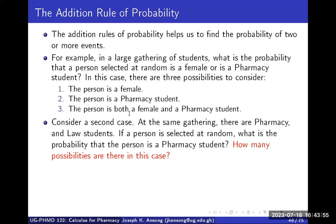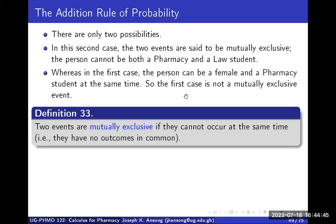There's a caveat: suppose that pharmacy students are not doing law at the same time — they're not registered in both the pharmacy and law programs simultaneously. In the same gathering, suppose there are pharmacy and law students. If a person is selected at random, what is the probability the person is a pharmacy student? Since a student can't be both a pharmacy and a law student, we only have two possibilities: the person is a pharmacy student or a law student, but not both.